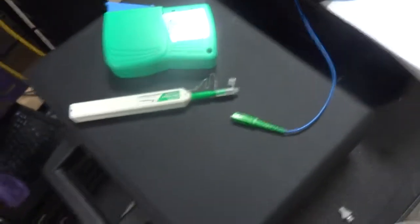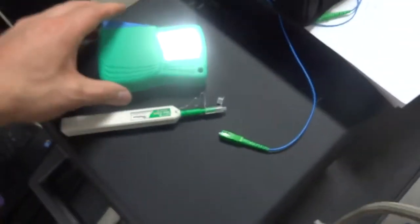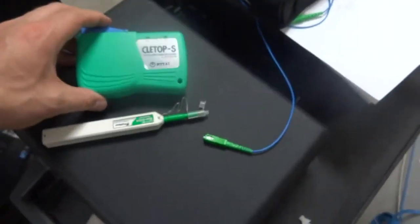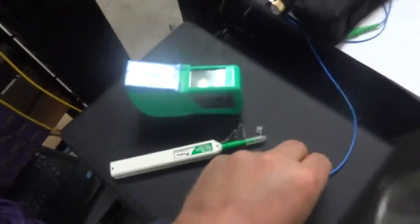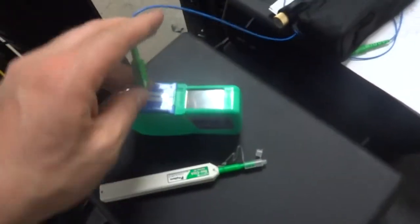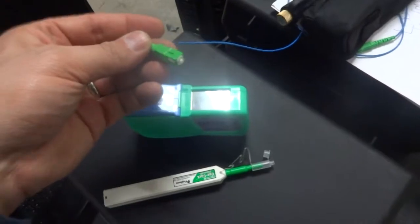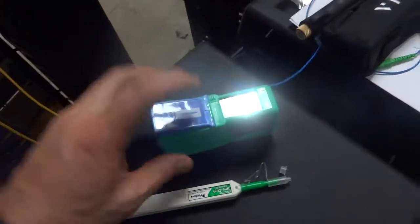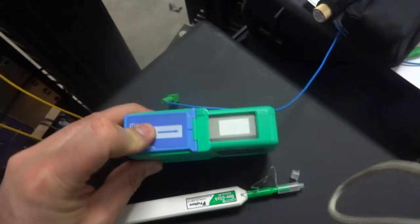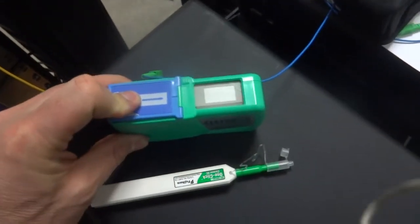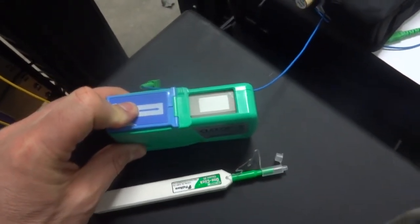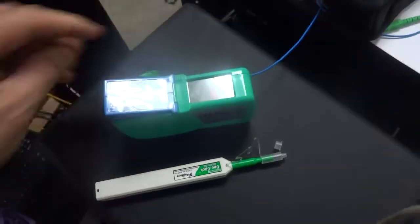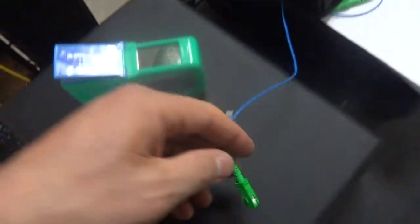We also have the Cleetop S. You can use that if you've got a bunch of jumper cables. All you do for that one is open this up, you can see the spot inside of there, and then just rub it across there gently three times or so. Then you're ready to go and everything is cleaned.